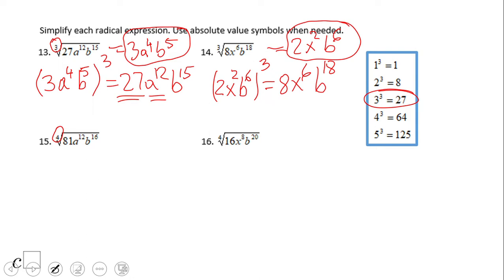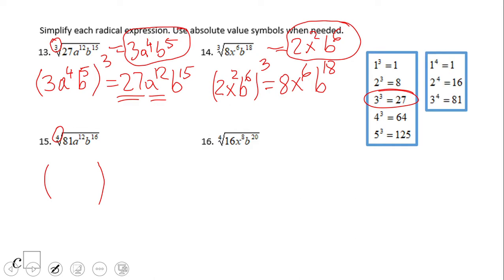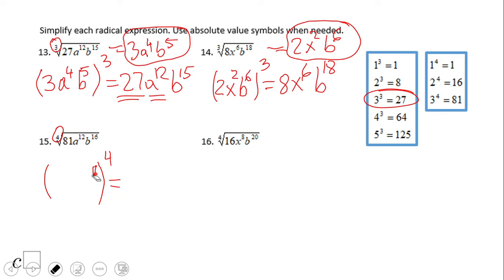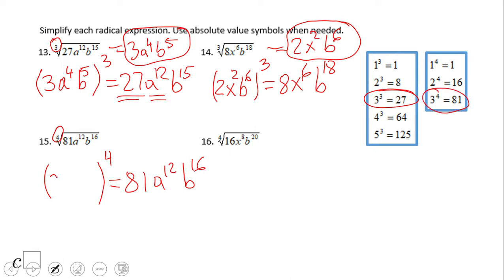Let's take a look at number 15. Using the table: what raised to the 4th power gives 81a¹²b¹⁶? Looking at 81 — 3⁴ is 81, so we have 3. Then a to what power raised to the 4th gives a¹²? That would be 3. And b to what power raised to the 4th gives b¹⁶? That would be 4. So the answer is 3a³b⁴.